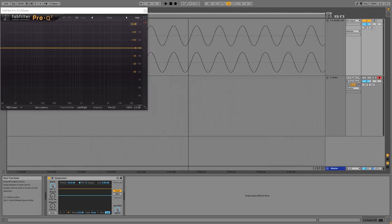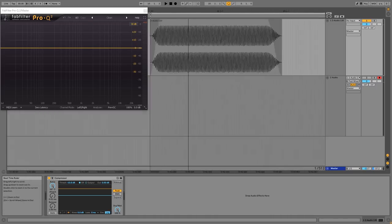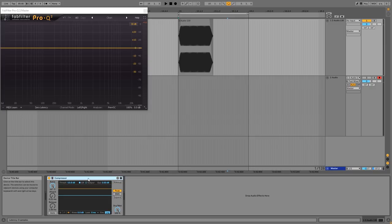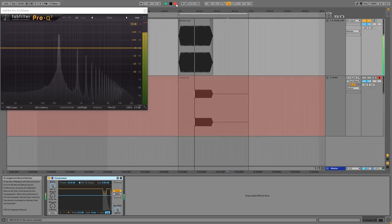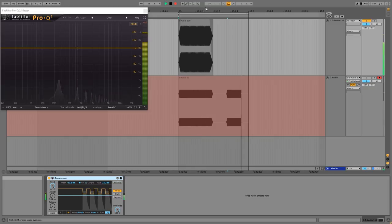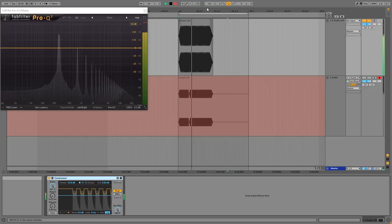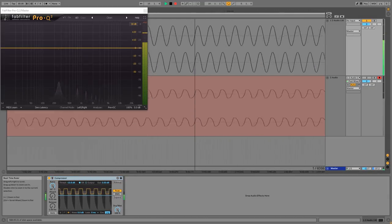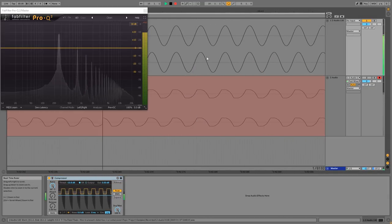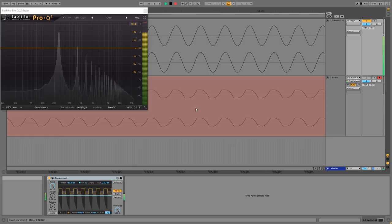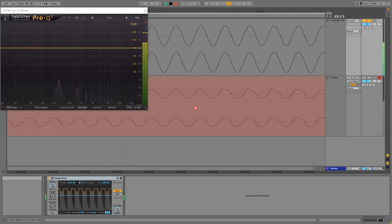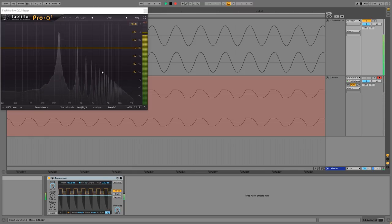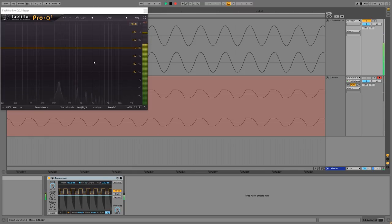So I've got a sine wave on track 1, and if I play it into Ableton's compressor right now you can clearly hear the distortion, and you can also see the distortion in the waveform that I'm recording in track 2, and in the spectrum analyzer in the form of these overtones.